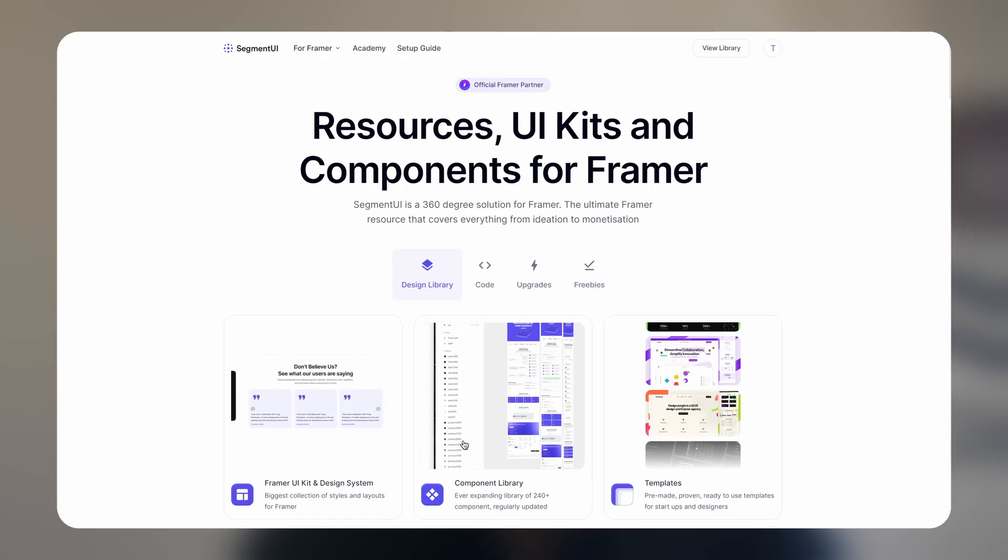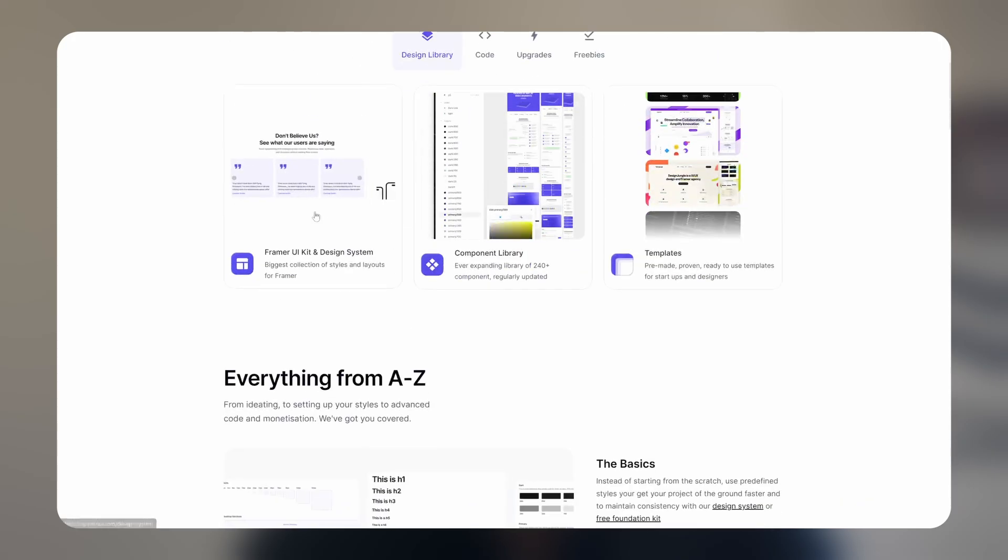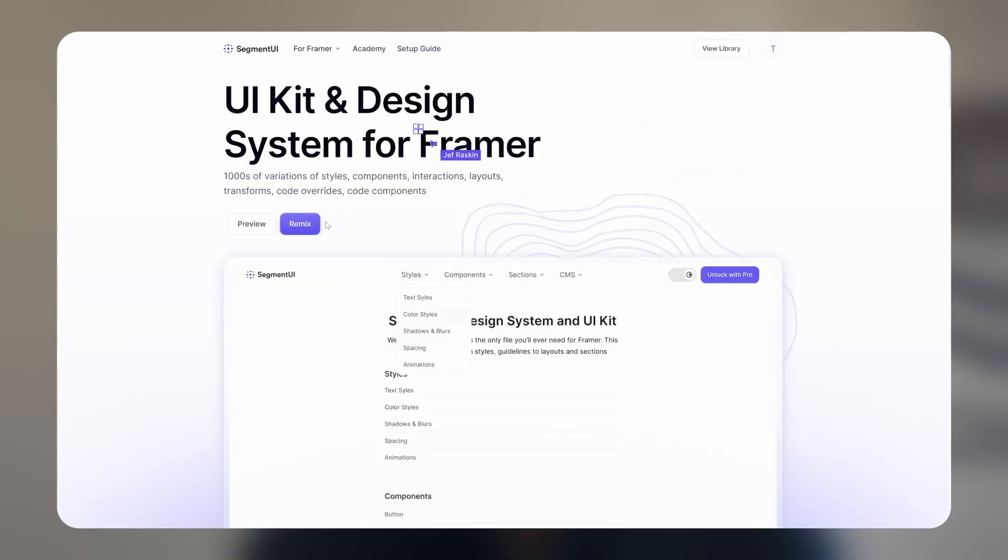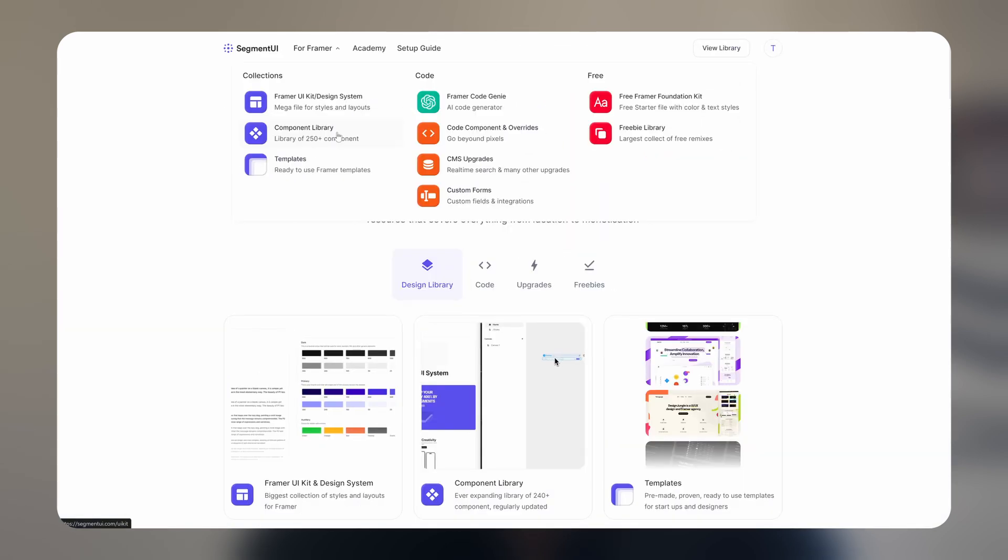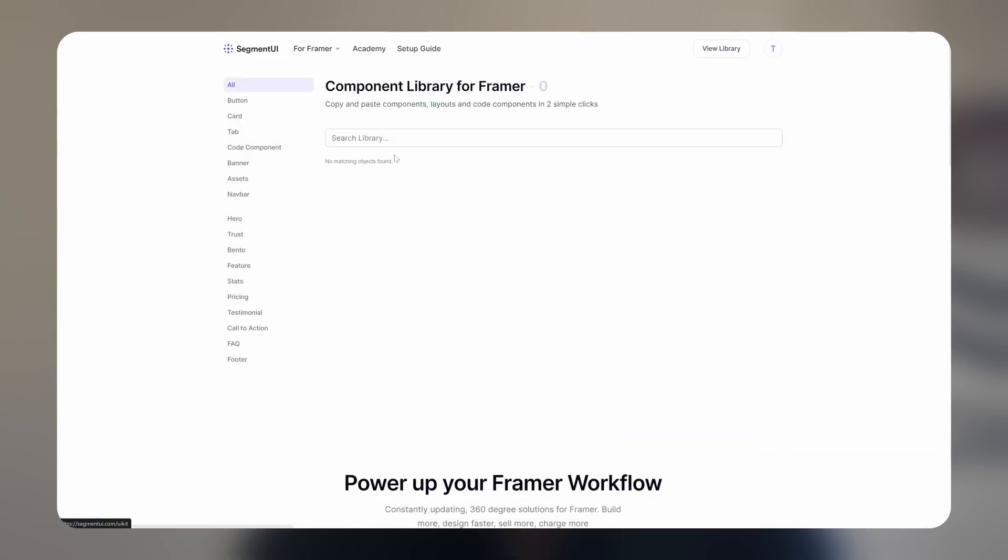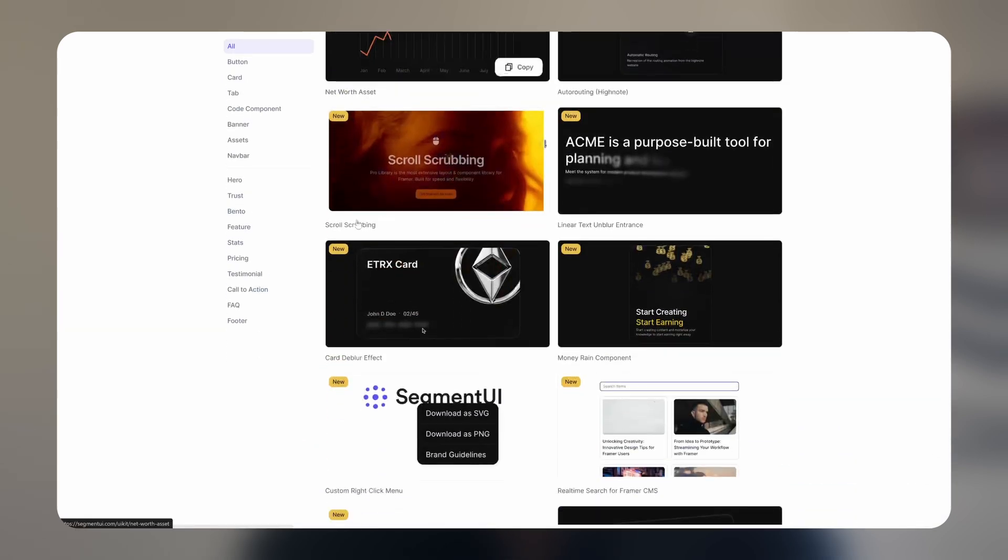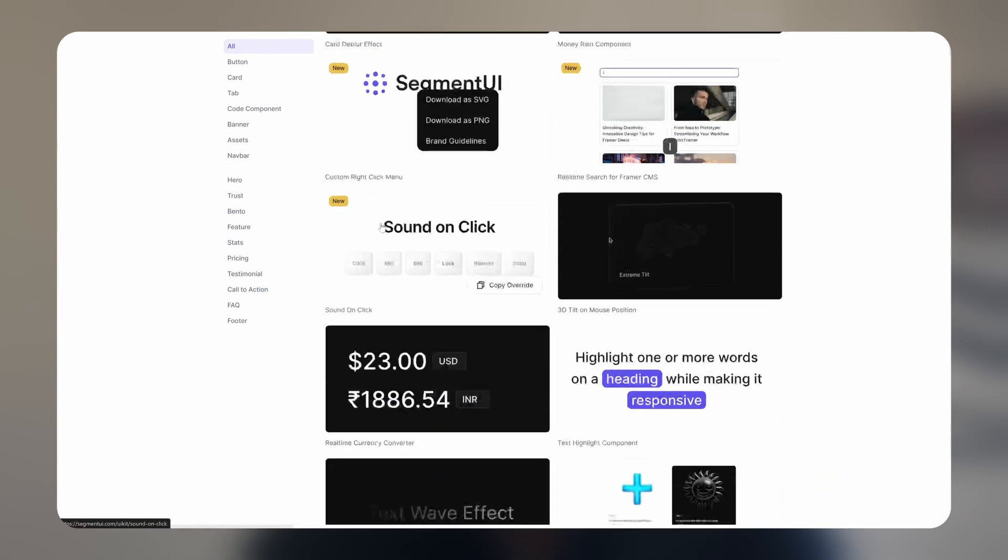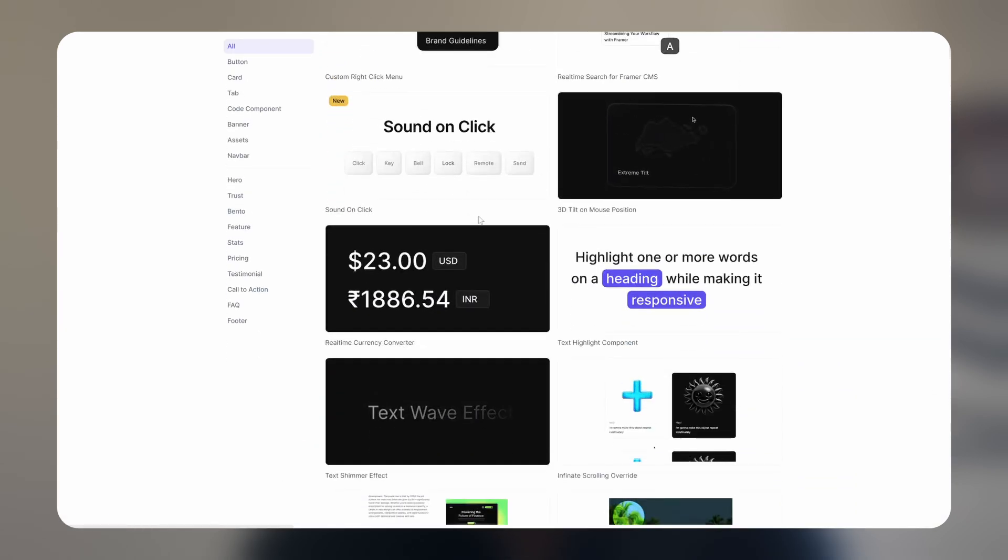In this video we're going to be using the Segment UI kit. Segment UI provides a ton of Framer resources, not just the kit but also a bunch of cool components and overrides that you can use in your site, which we'll also be using today. So let's jump straight into it.